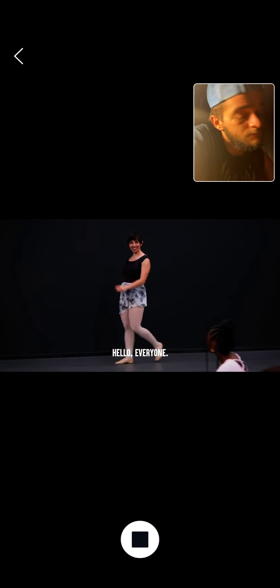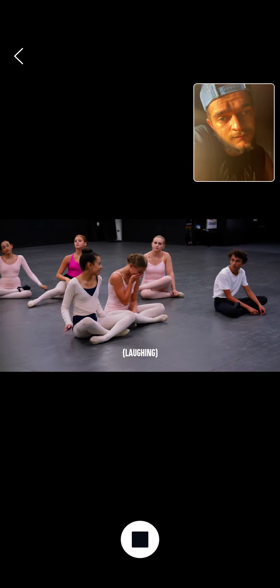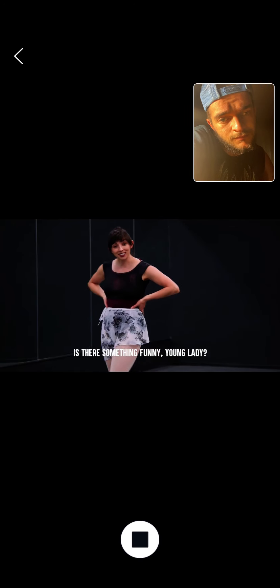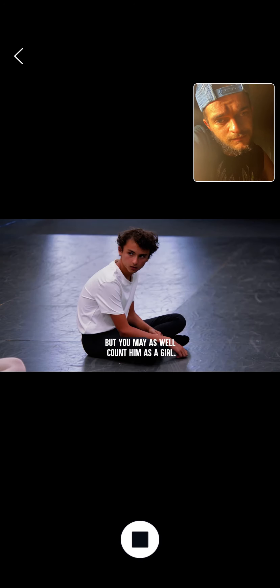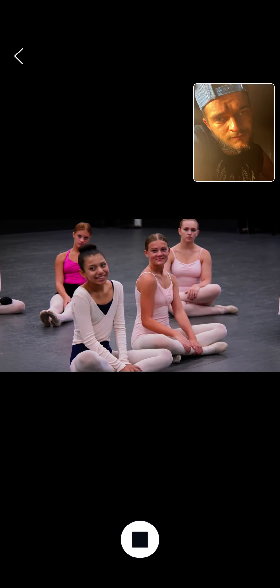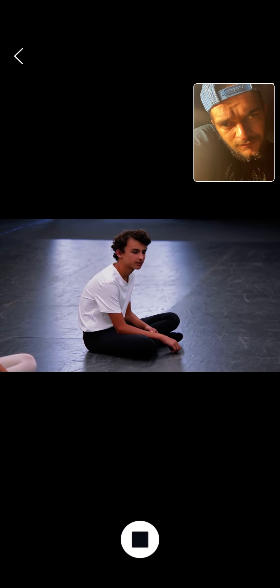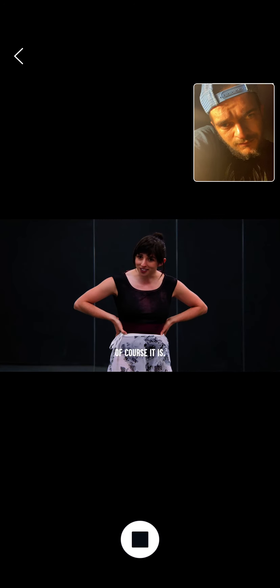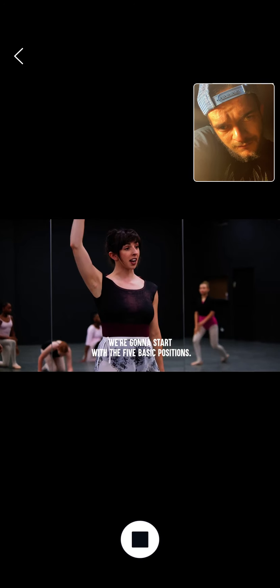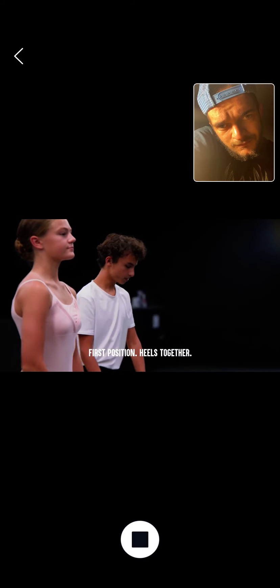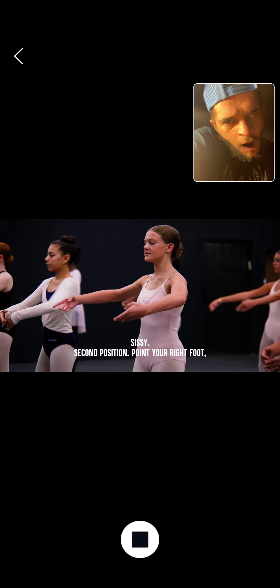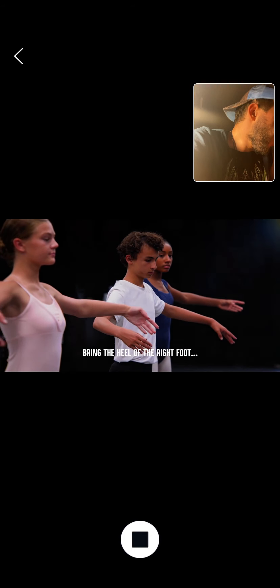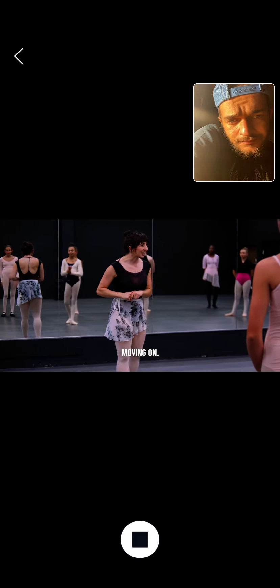Hello, everyone. I assume all you ladies are here to try out for the ballet team. Is there something funny, young lady? We actually have a boy here too, but you may as well count him as a girl. Stop it. Are you here to try out? Yeah, is that okay? Of course it is. All right, everybody stand up. We're going to start with the five basic positions. First position, heels together, toes out, arms down. Second position, point your right foot, open your arms. Third position on the right, bring the heel of the right foot into the... Okay, moving on.